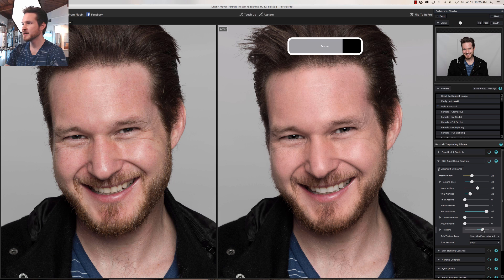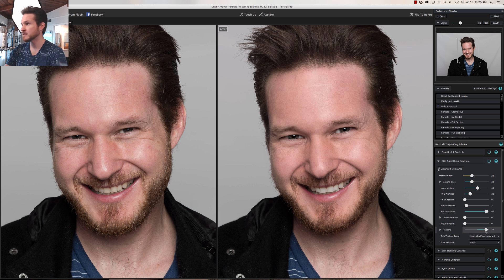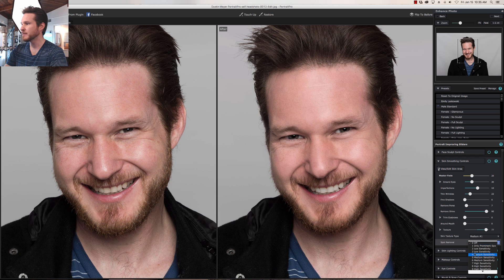Trim Eyebrows — not so much. With Texture I'm gonna bring it up a little because I still want the pores and skin texture to be nice and strong. For guys, that's an important factor — it makes us look a little more grizzly. For Skin Texture type we're gonna go with Medium because I'm not a baby anymore.